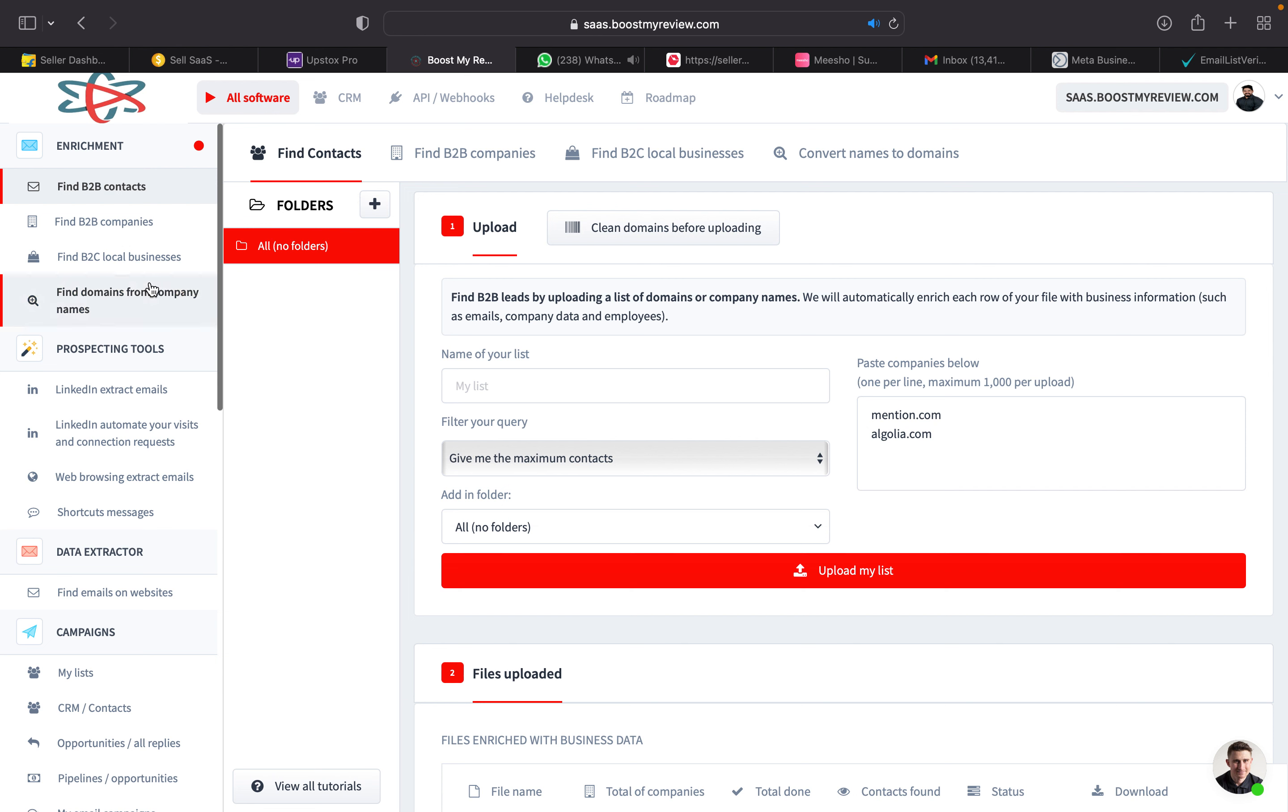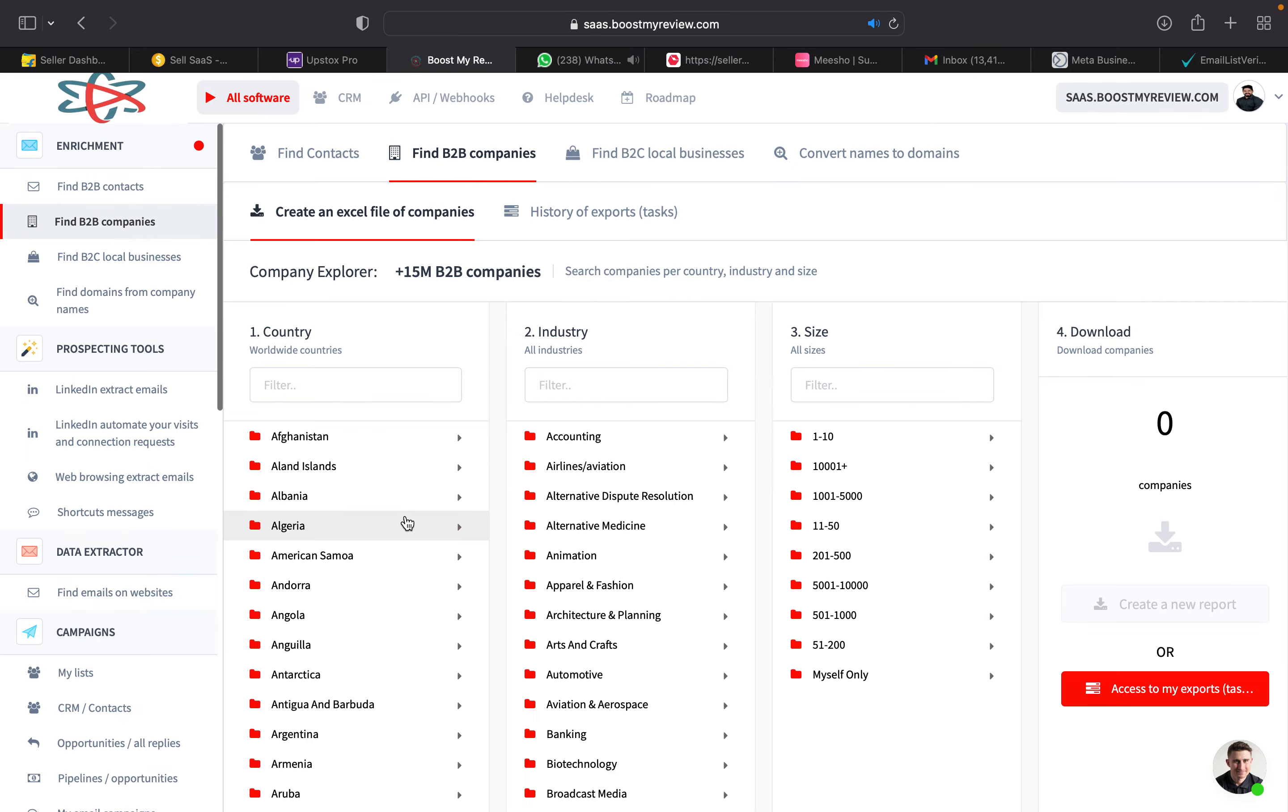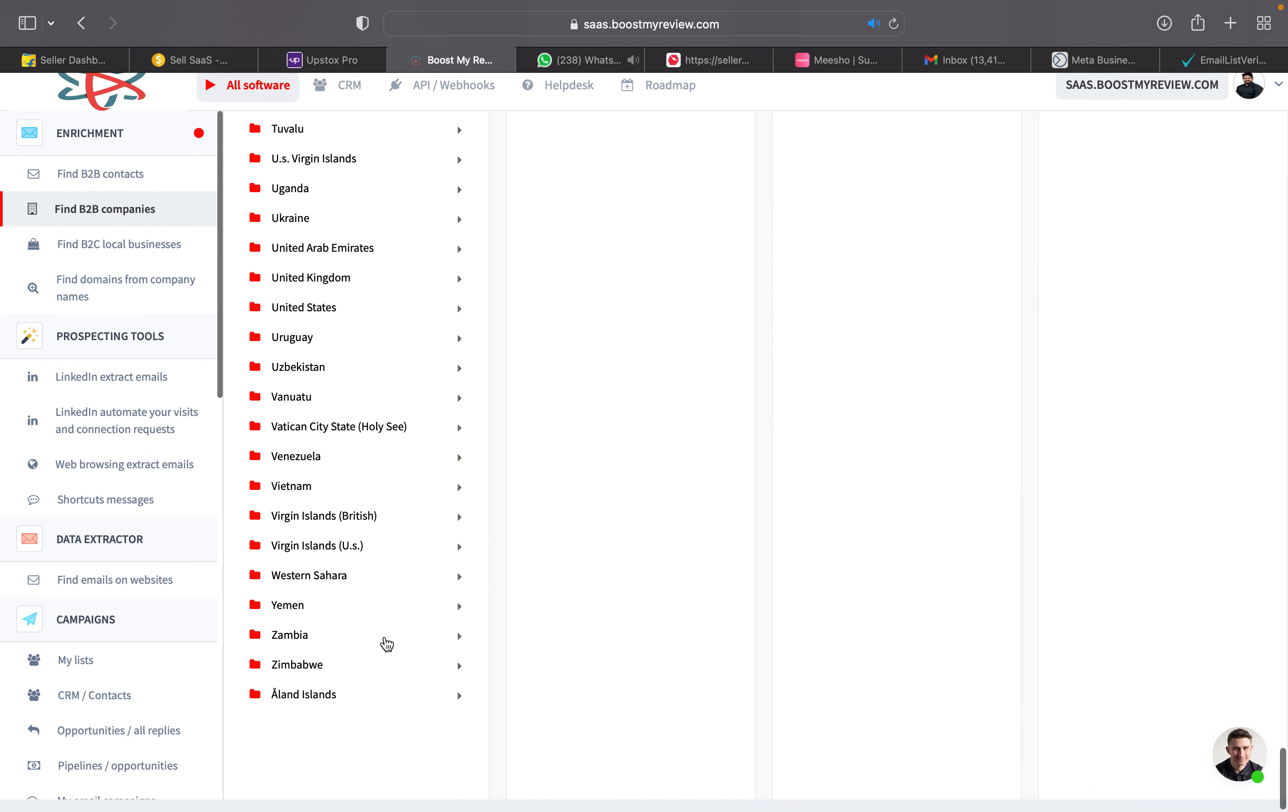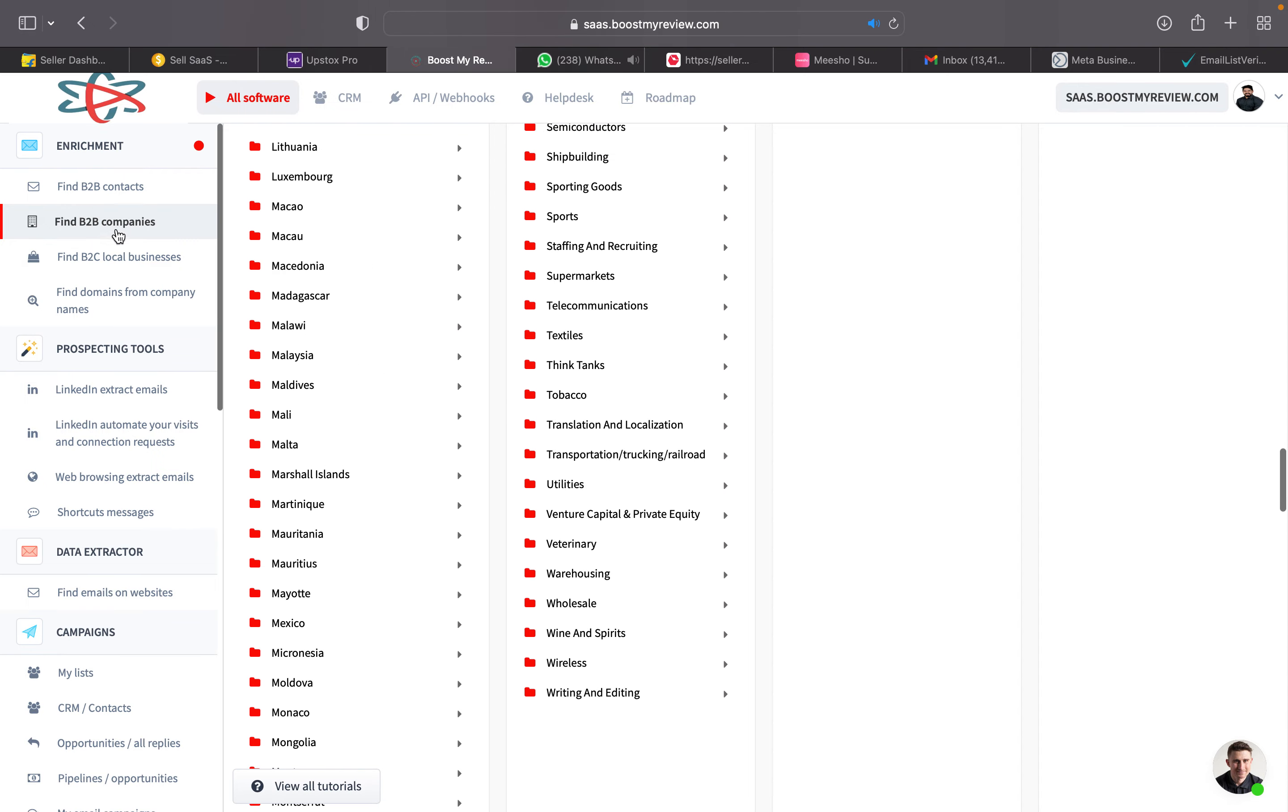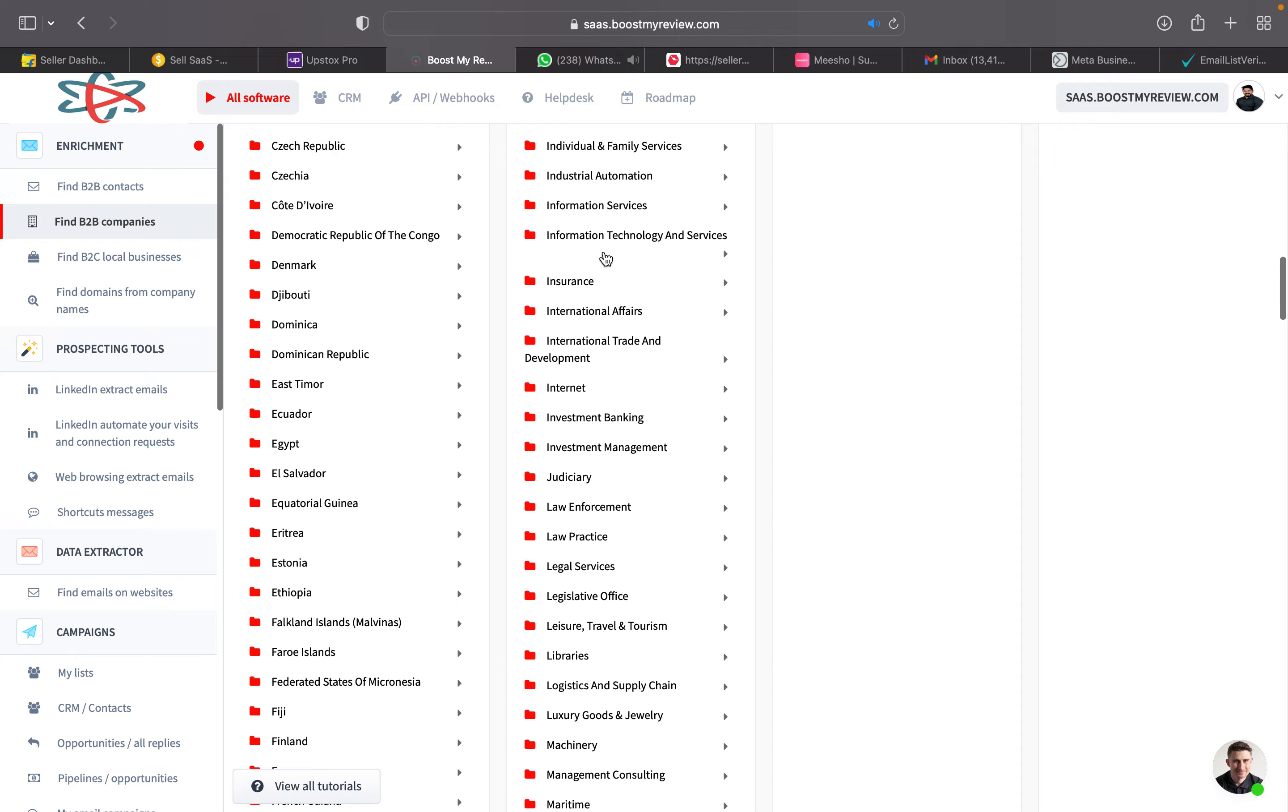With email bulk email databases, we can download and access the names of companies from each country. So if you want to target hospitals in United States, you just have to go to United States from B2B companies.